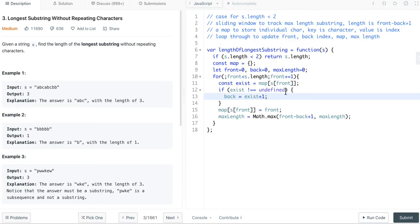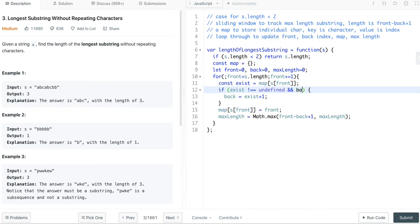At the same time, we also need to make sure the back index always moves forward, which means it does not go backwards. So that's why we need to add a new condition here.